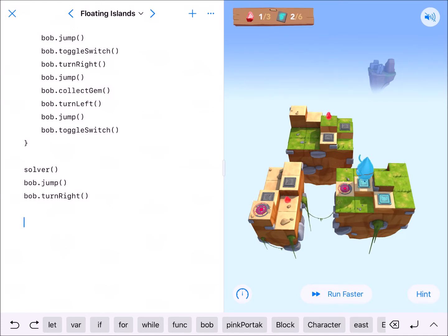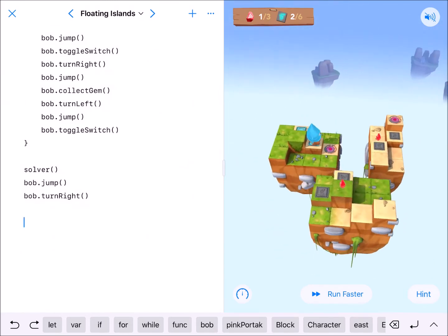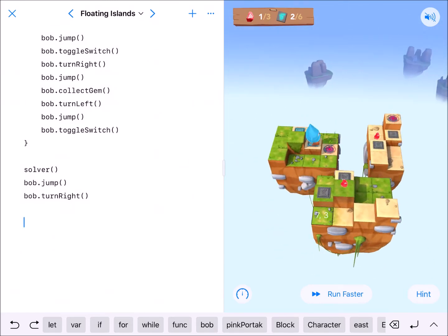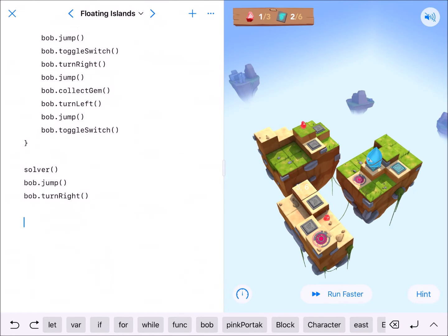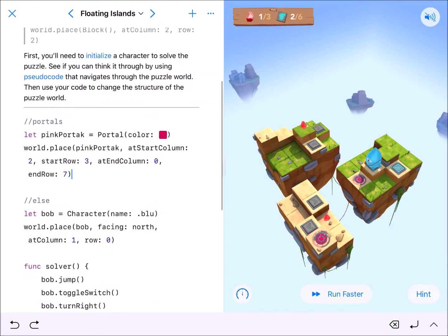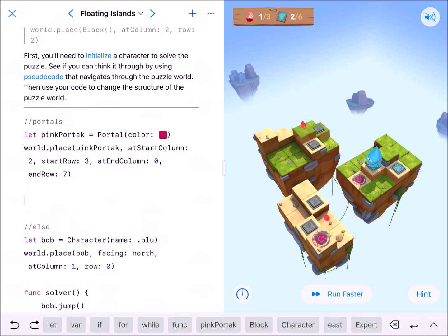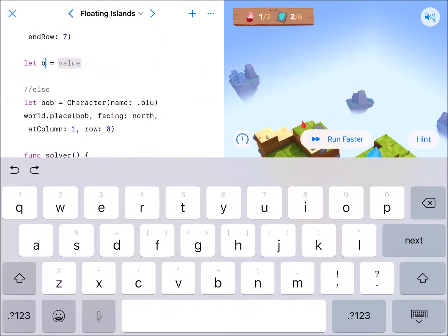After running solver again, he'll need to go to the next island. We'll need another portal at 3,6 ending at 7,3. Let's go ahead and do that — I'll declare another portal called 'bluePortal'.